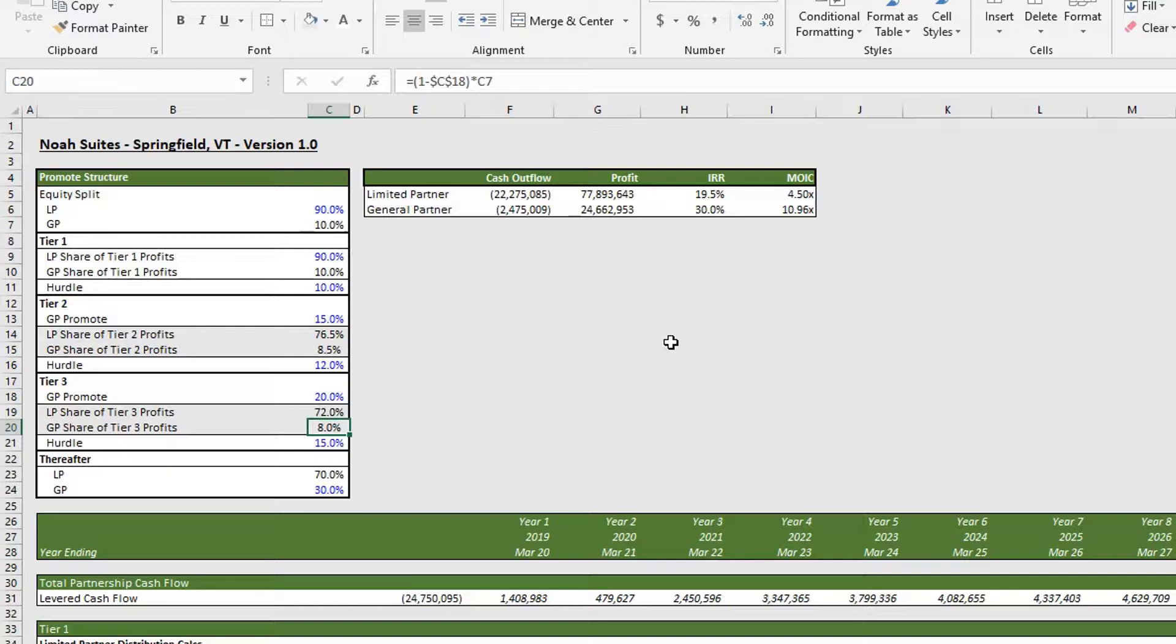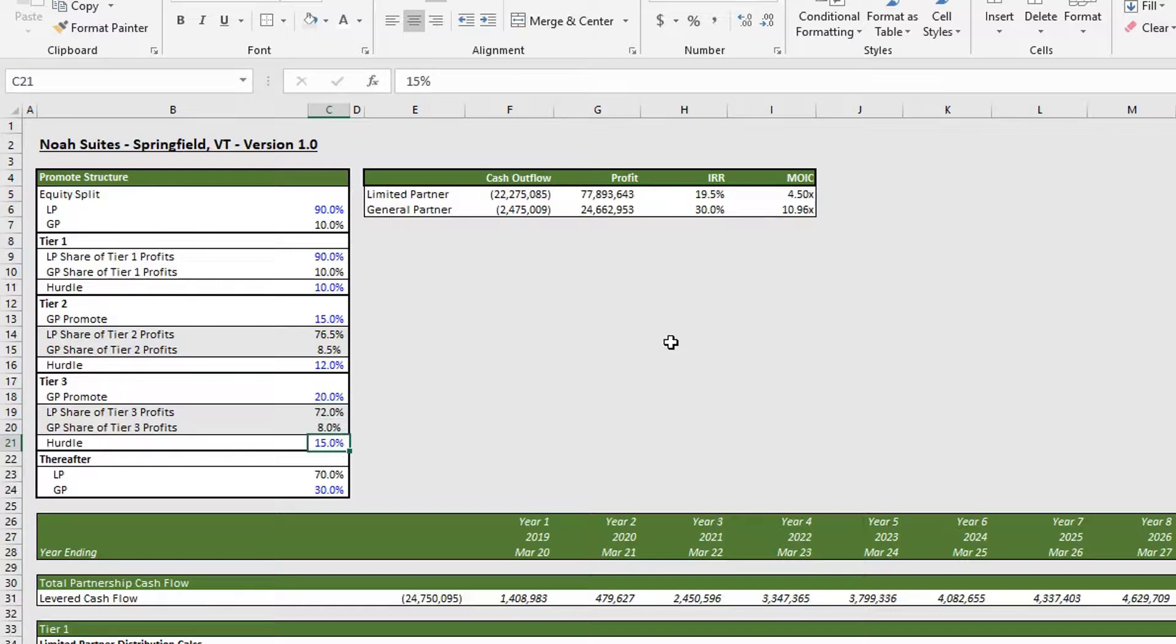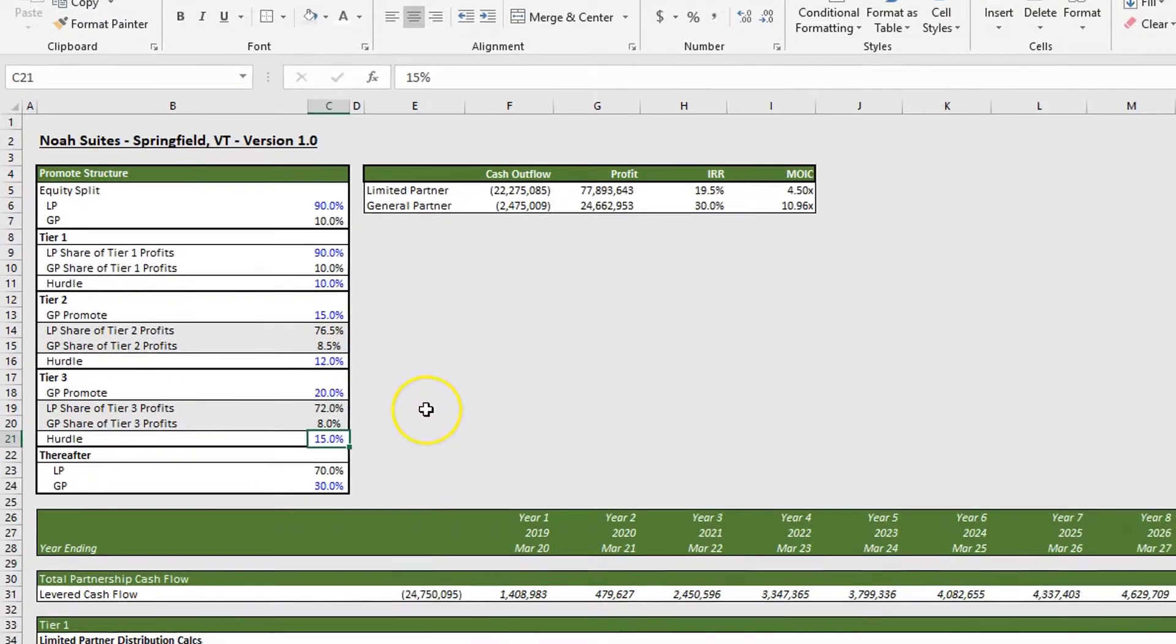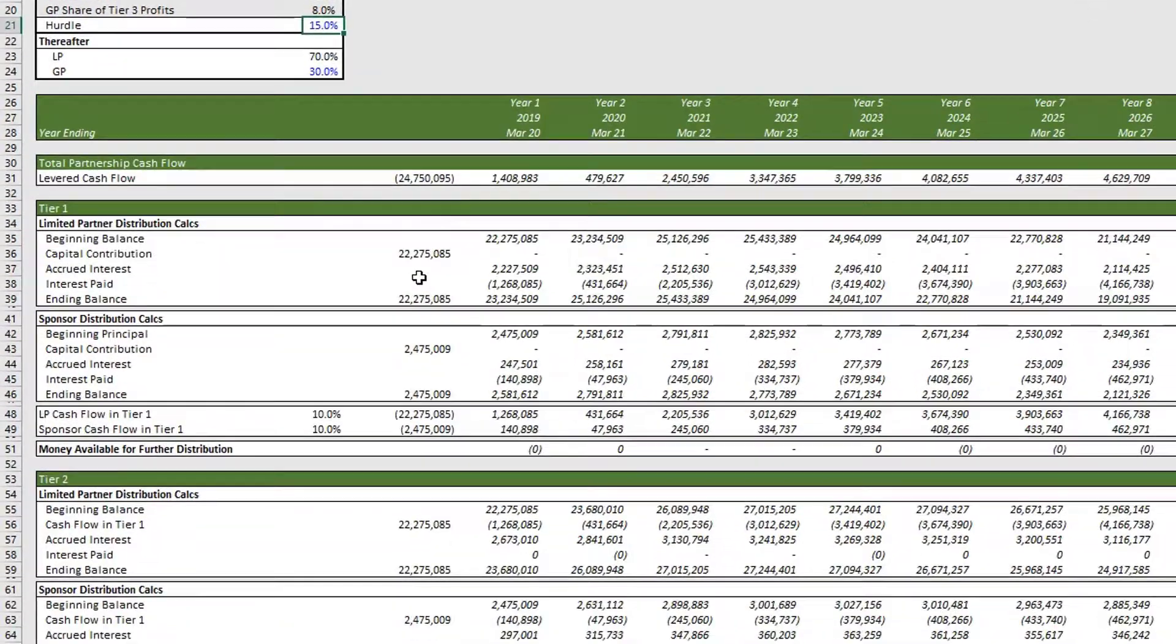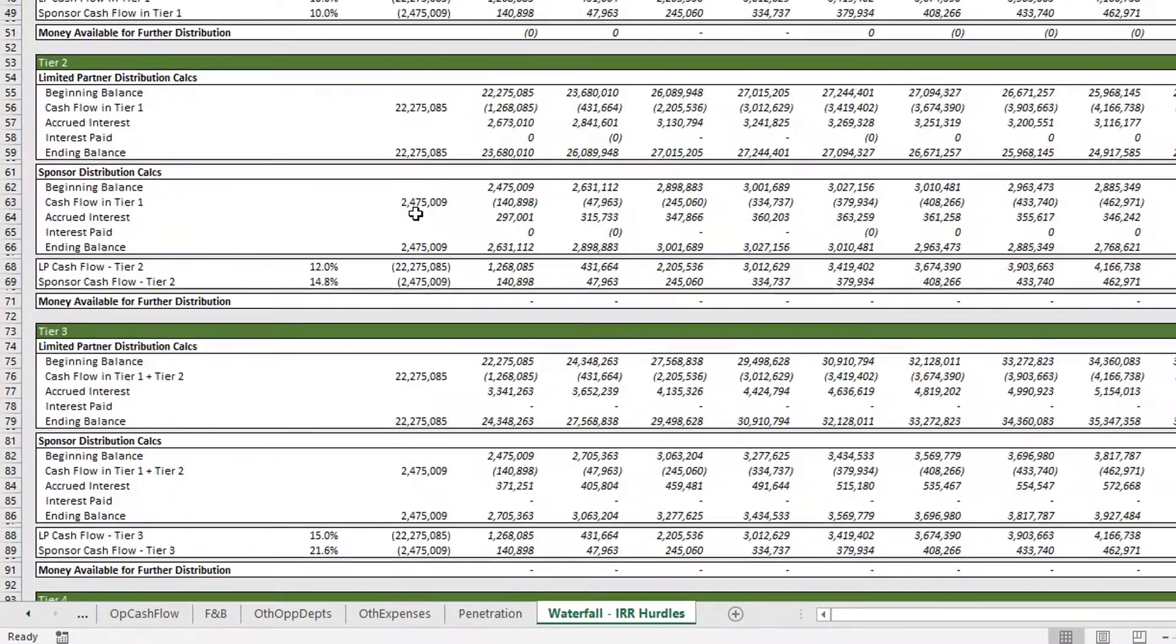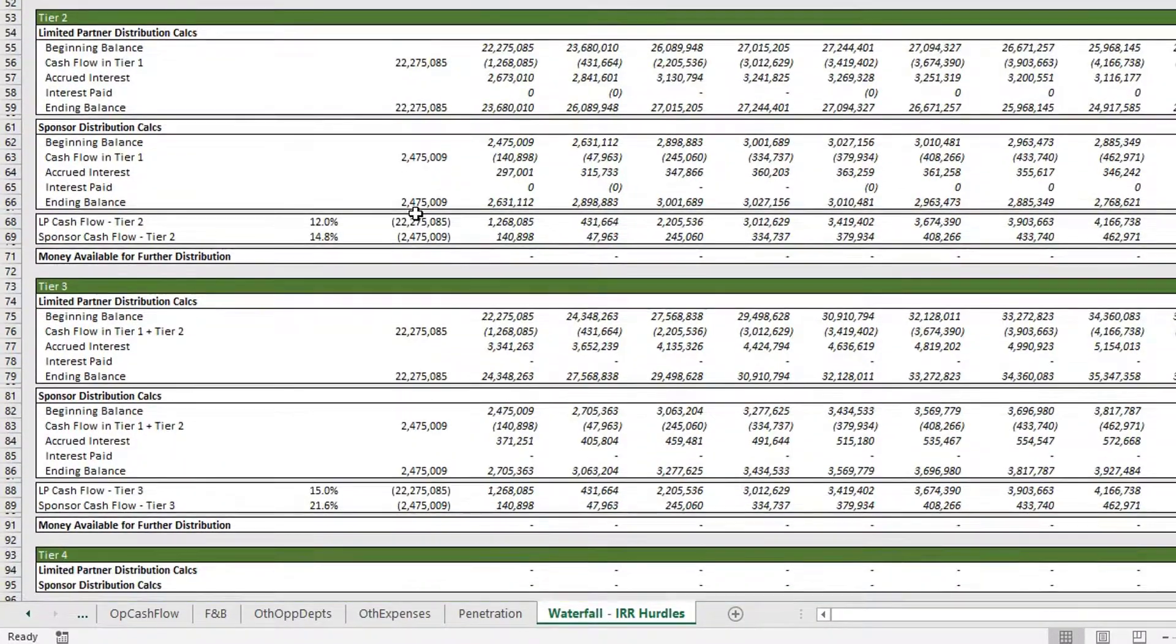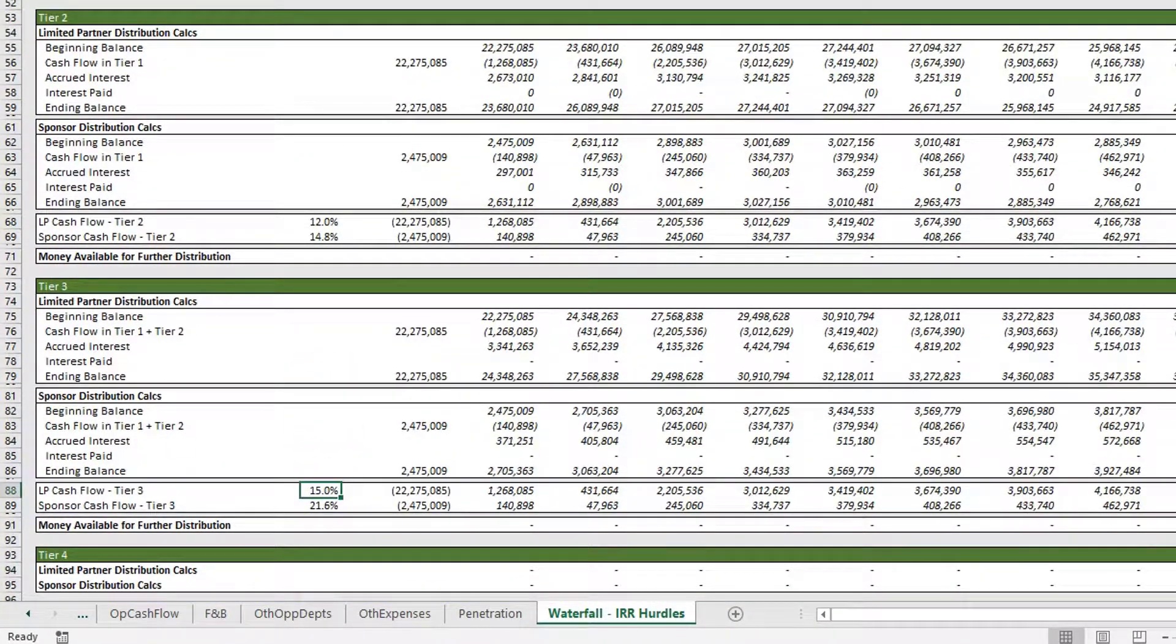Our LP is getting 90 percent of 80, which is 72 percent. So now our GP gets 28 percent and our LP is getting 72 percent. This happens up until our LP hits 15 percent.